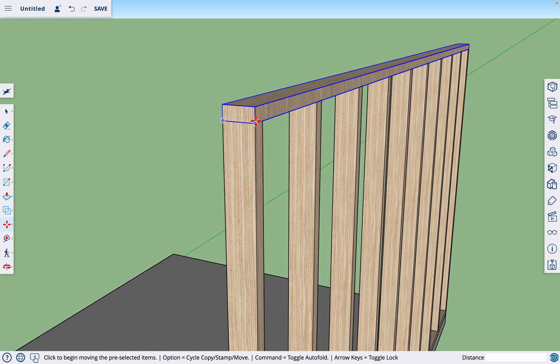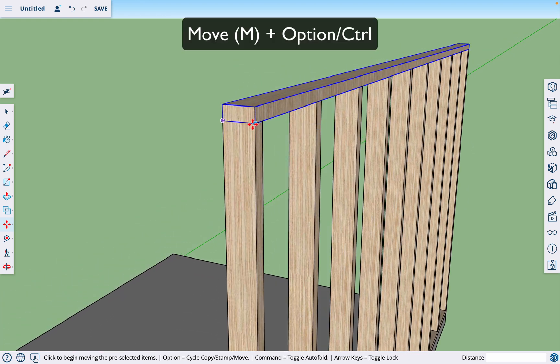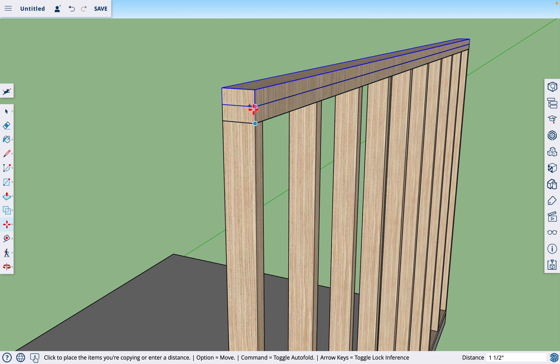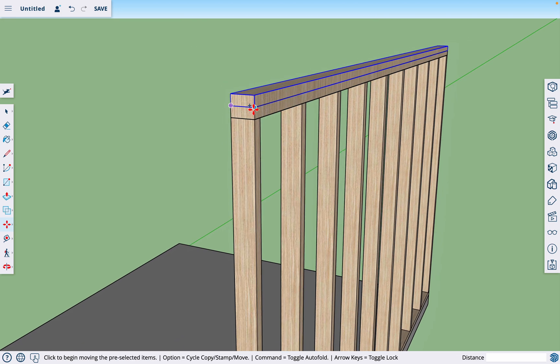If you want a double top plate, super simple. We've got the move tool. We'll hit option again to copy and we'll just drag one up right there.